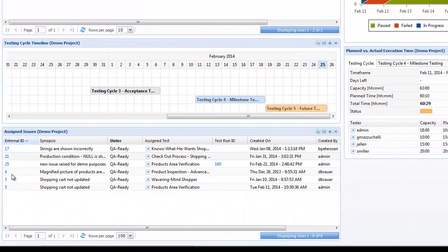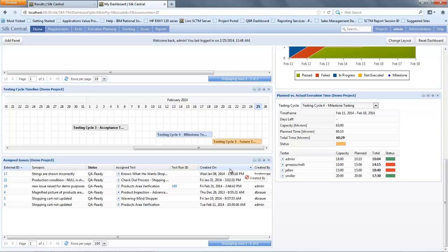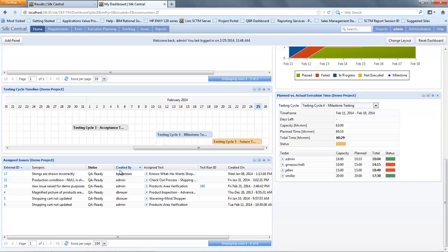When we go back to the dashboard we will then be able to go into the assigned issue table, which is a panel I have added to the dashboard. If you don't see it then just add it to your screen. In here I can see all of the defects that have been raised against my project.